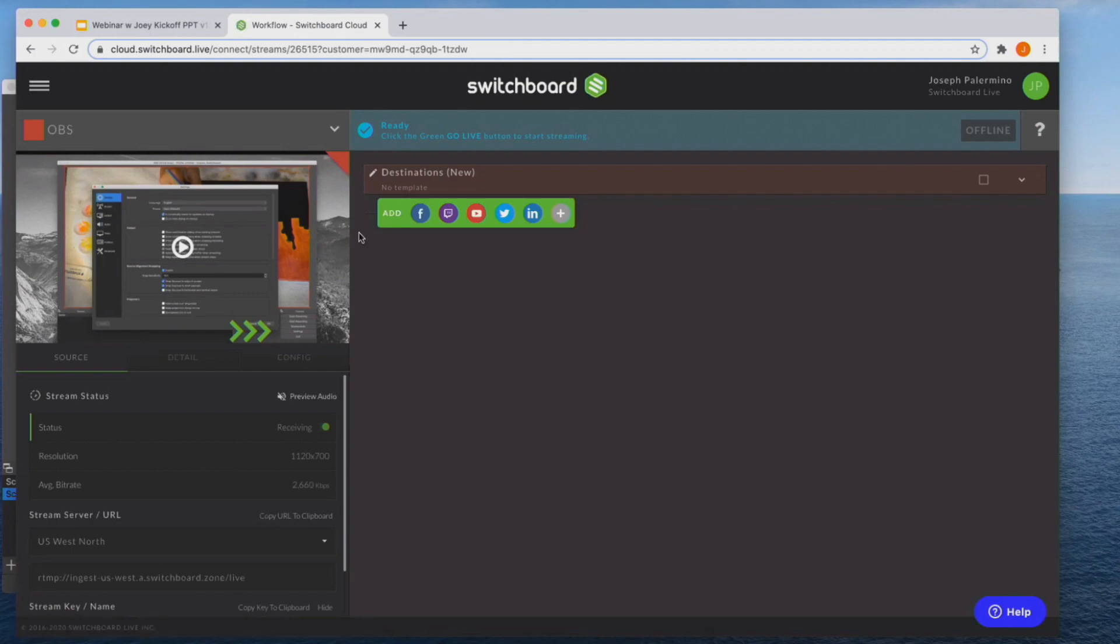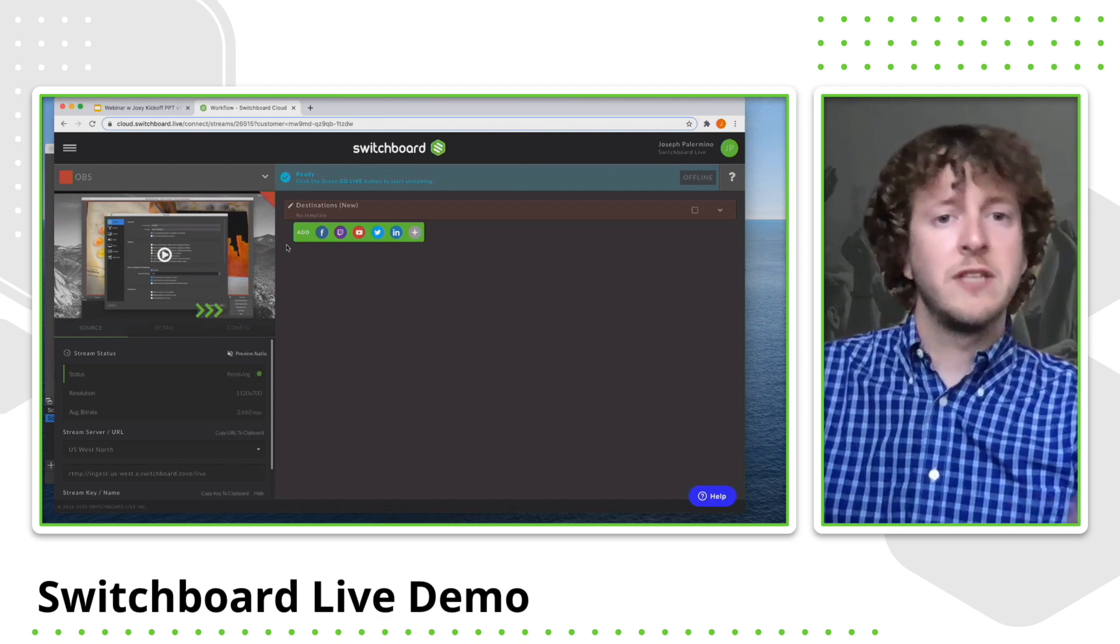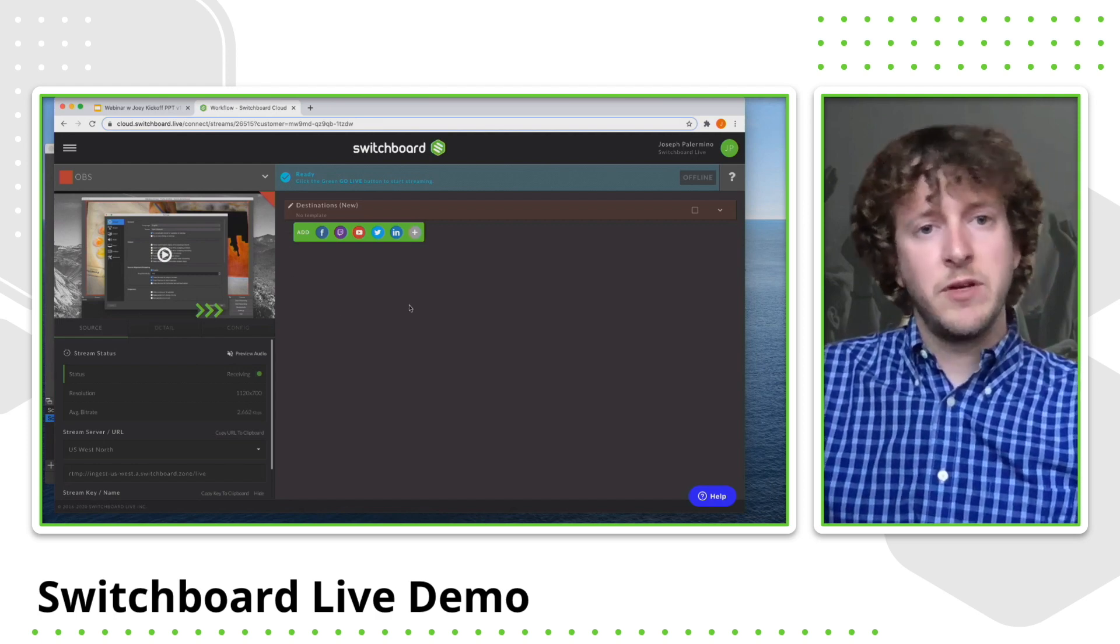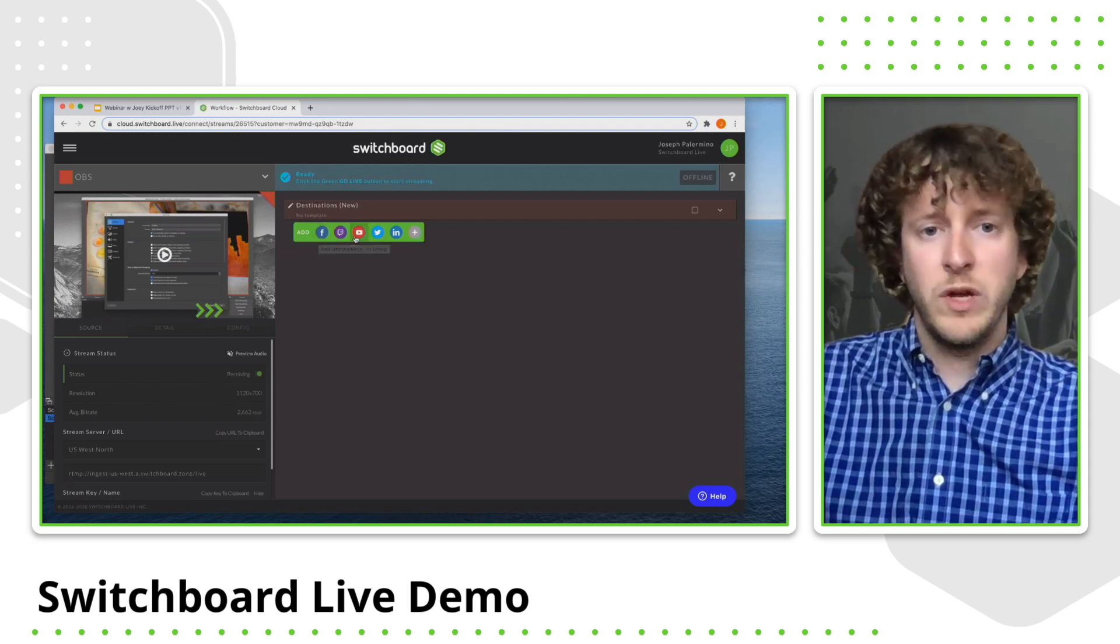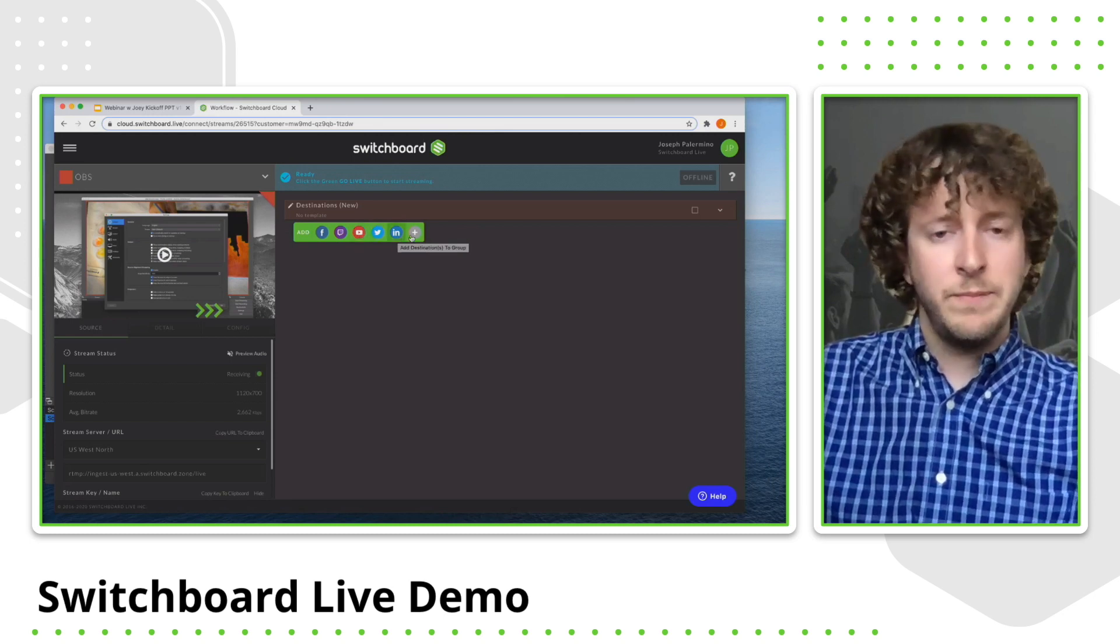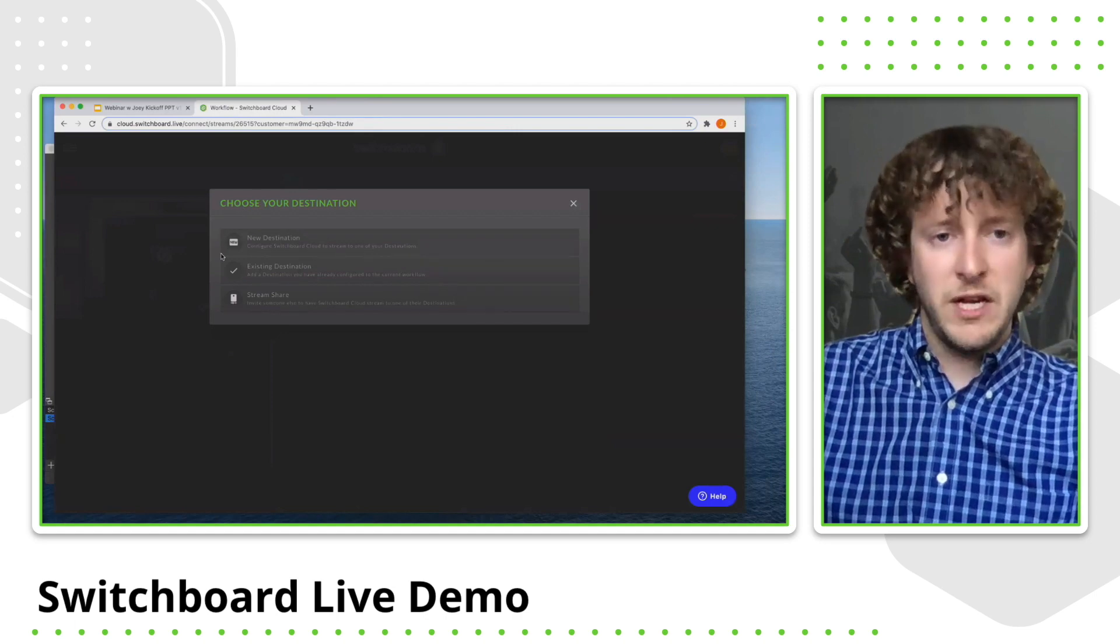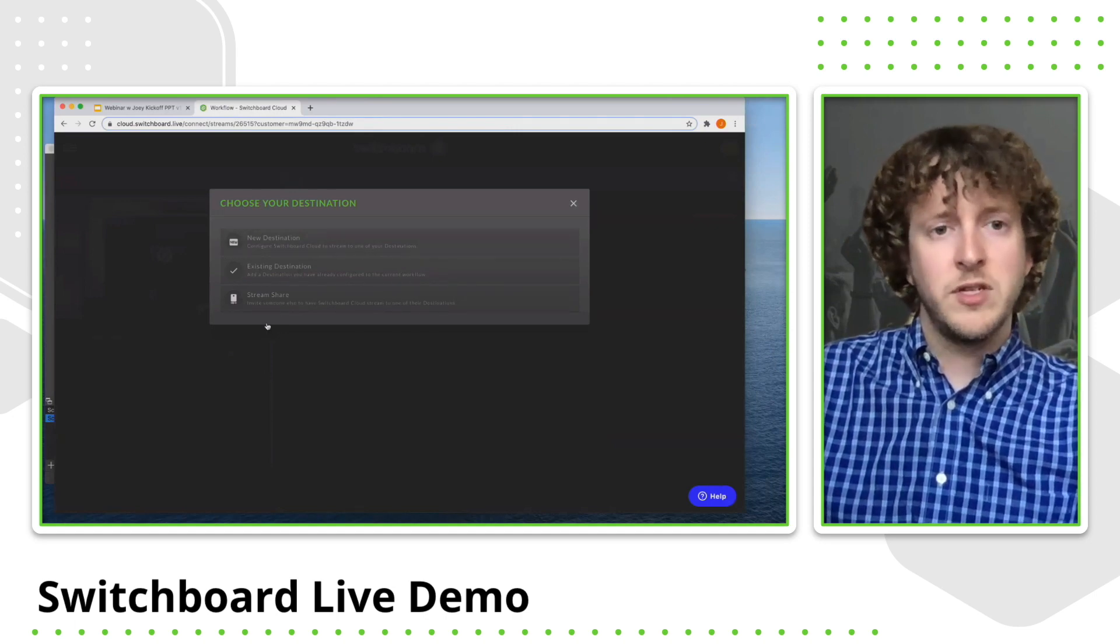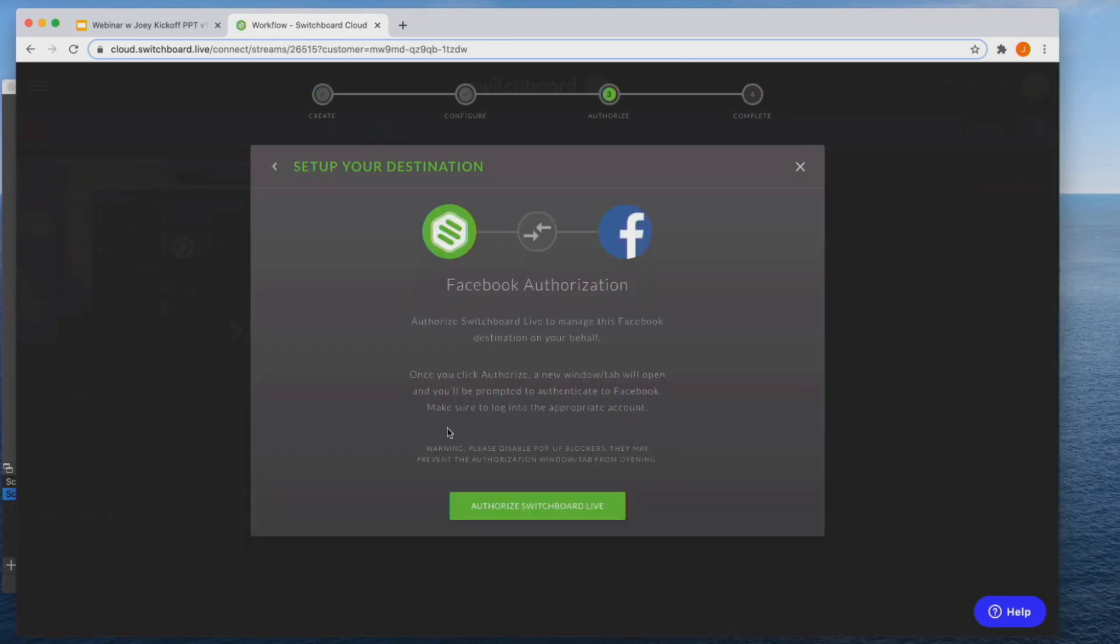Now, the second step in the process would be to set up your destinations and send that video to your destinations. So right now I'm going to show you how to set up your destinations. You should see all these logos here, such as Facebook, Twitch, Twitter, Periscope, YouTube, LinkedIn, but if you click that gray plus sign or any of those logos, it brings up this page right here. And I'll explain all of these options here, but we're going to choose new destination. And first thing we're going to do is I'm going to add my Facebook page in there. So we're going to choose Facebook live and it will now prompt you to log into your social media page.